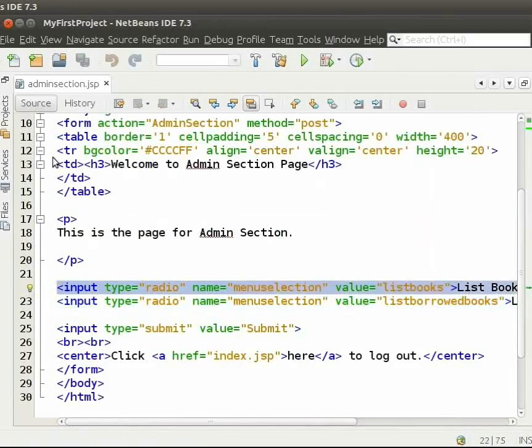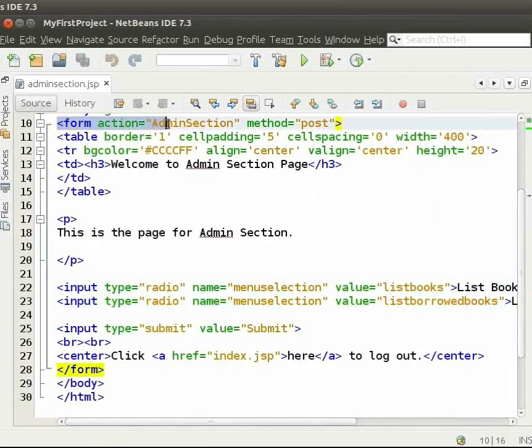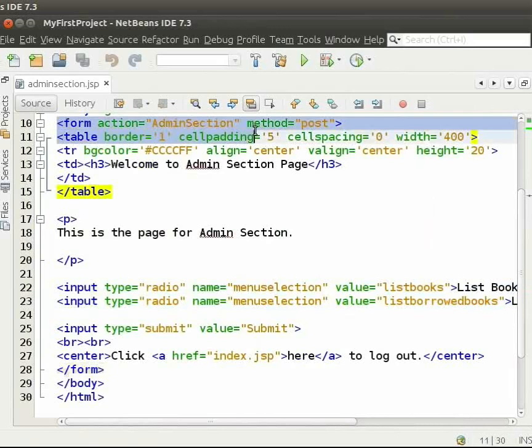We can see that in adminsection.jsp, we have form action equal to adminsection. Now, open adminsection.java.